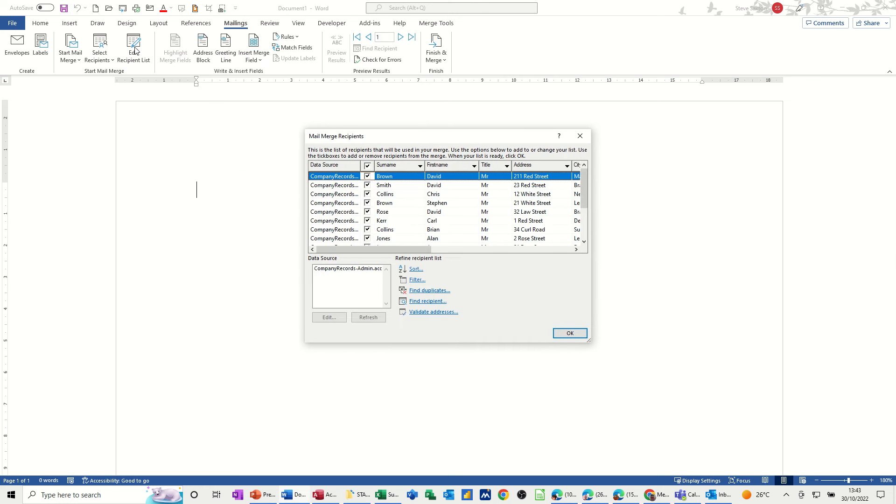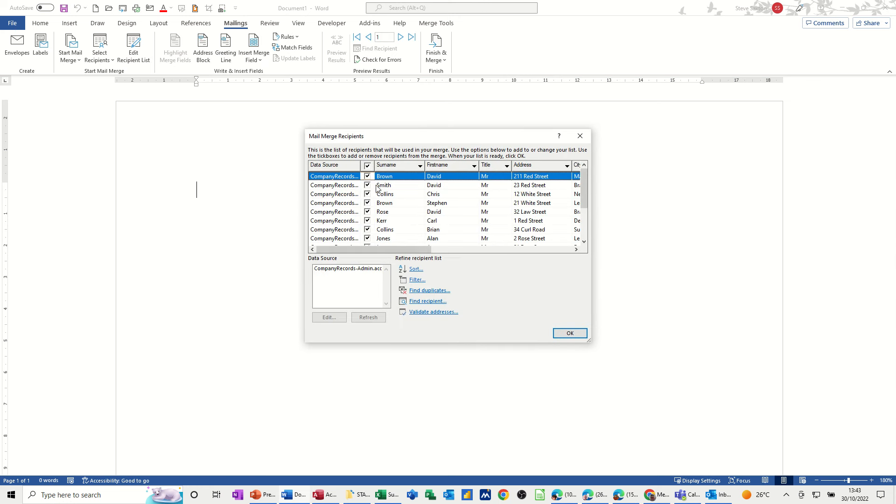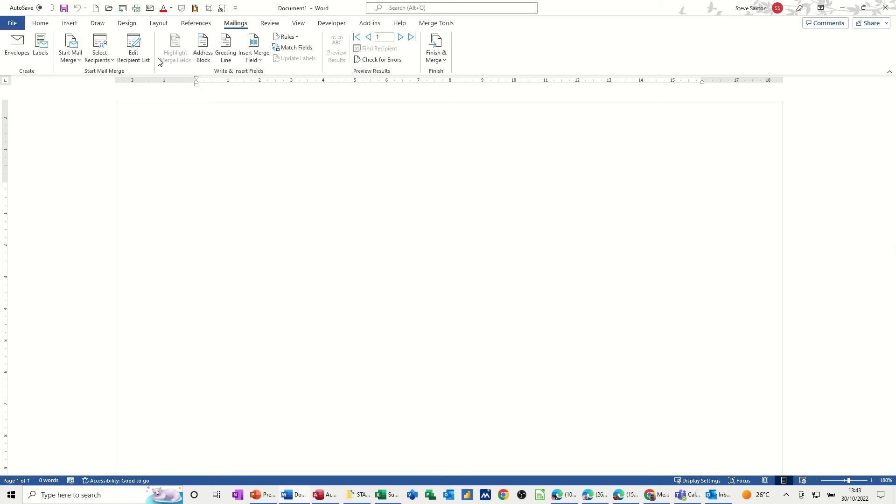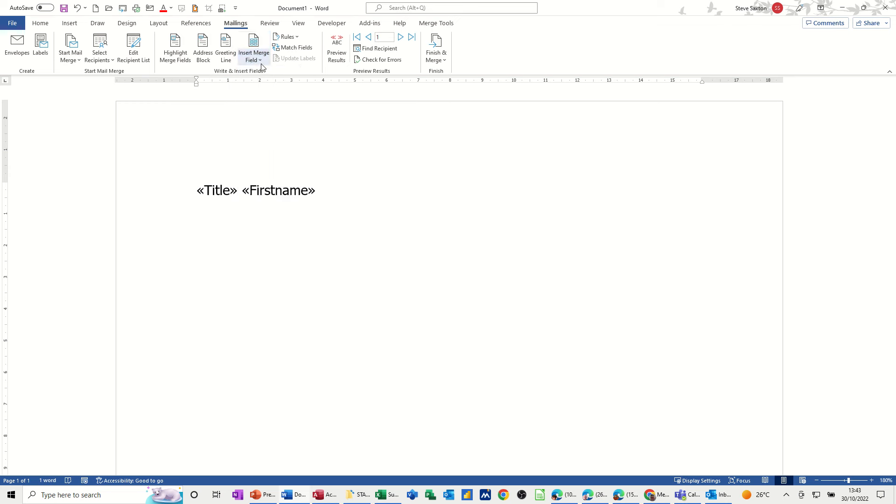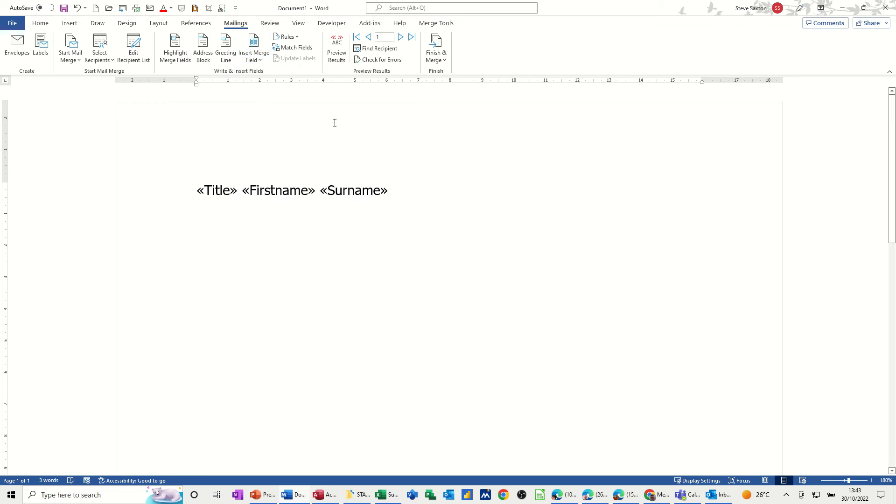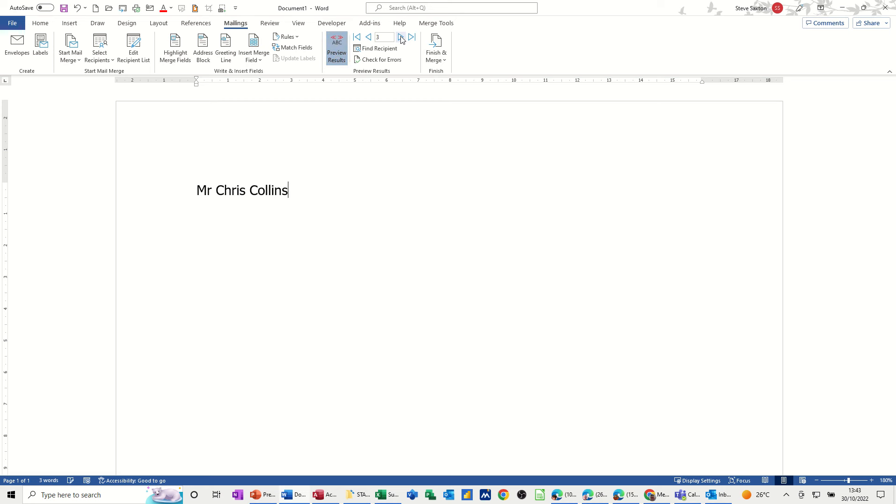So if I go into edit recipient list, you can see there's quite a few there. I am just going to use the title, first name, and surname for this demonstration, but obviously whatever your document is. Just a quick look at that, you can see that's got about 12 or 13 records in there all together.